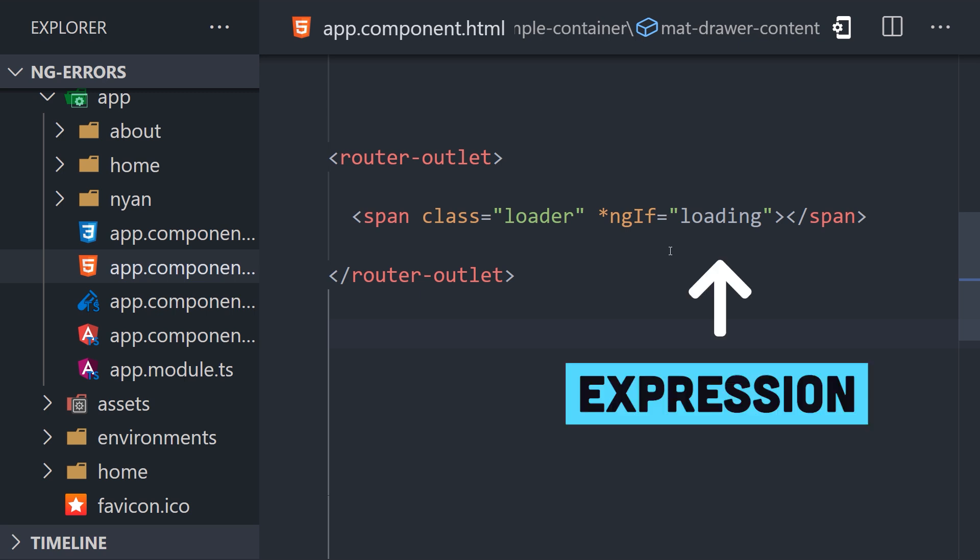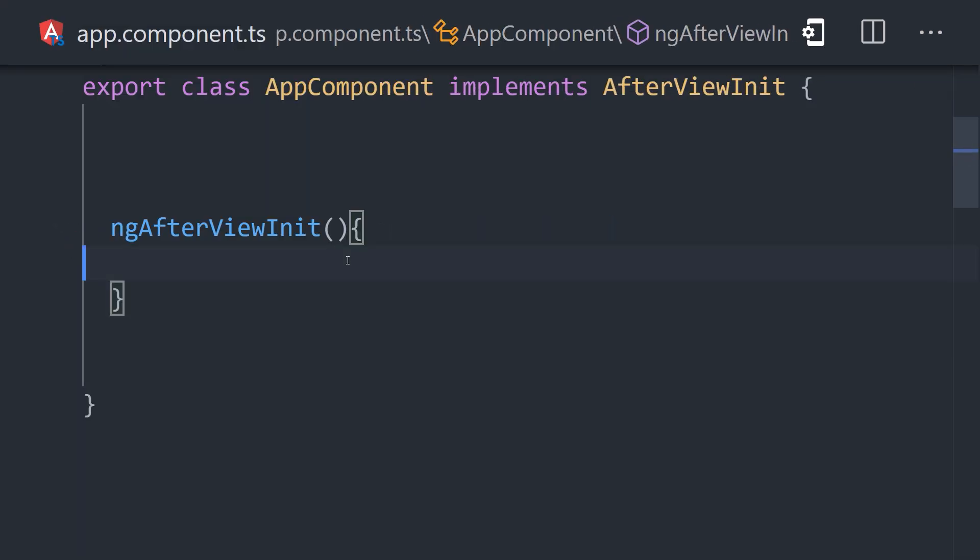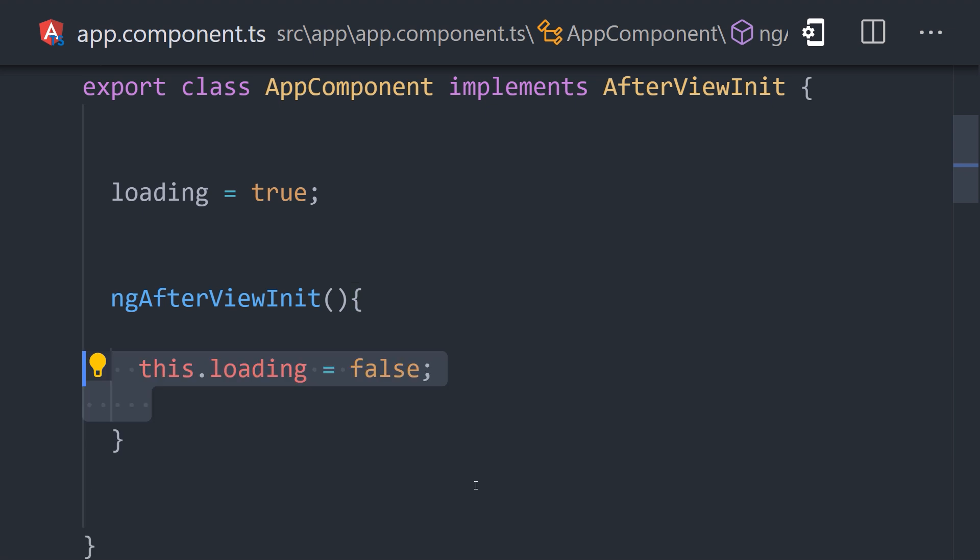Here in the app component template, we're using the ngIf directive with a loading boolean. In the model, or our component TypeScript, we give it a default value of true. Then using the AfterViewInit lifecycle hook, we flip the value to false when it's done loading.